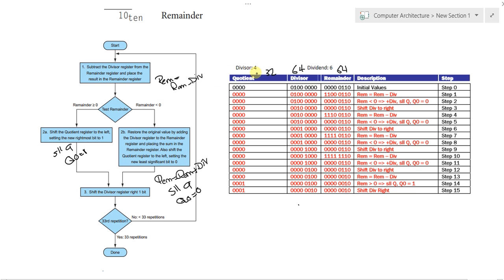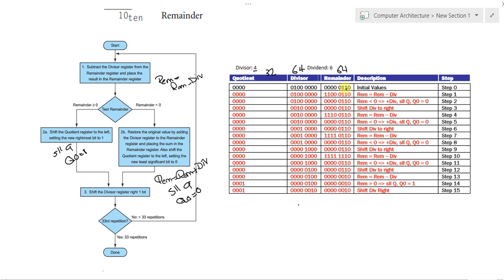So, let's take a look at the example. We have the divisor as 4 and the dividend as 6. So, we initialize the left part of the divisor as 4. And 0, 1, 0, 0 in binary means 4. I assume you know that quite well now. And the right part of the remainder would be equal to 6, which is the dividend, 0, 1, 1, 0.